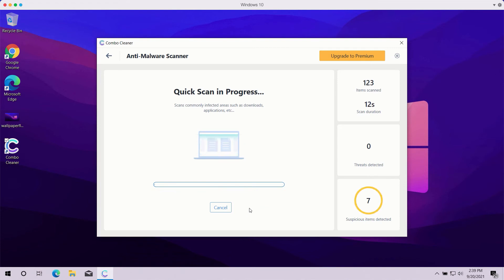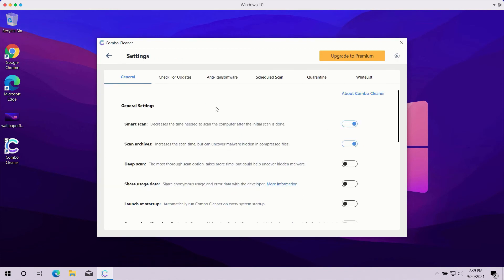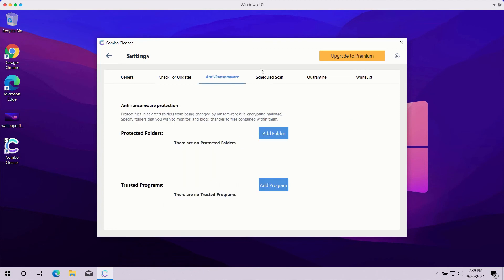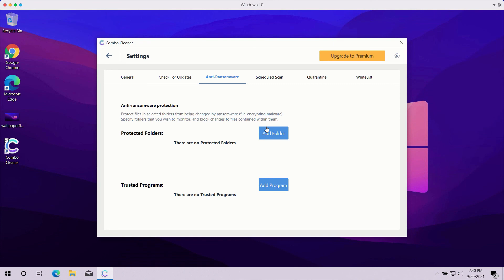The scanning may take a while — it depends on how infected your computer is. Pay attention to some features in ComboCleaner such as anti-ransomware. You may go to Settings, select the Anti-Ransomware tab, and you will be able to add a special folder which will be protected against all possible ransomware attacks. However, remember that this particular feature is part of the premium license only.